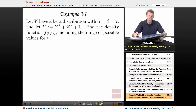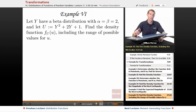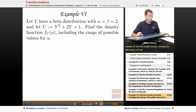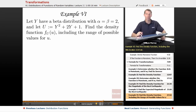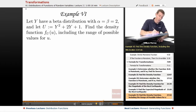The first thing here is to recognize that we have a beta distribution. We had a lecture on beta distributions — it's part of the series on continuous distributions. If you scroll up, you will see that lecture. Let me remind you of the generic formula for the density function of a beta distribution.